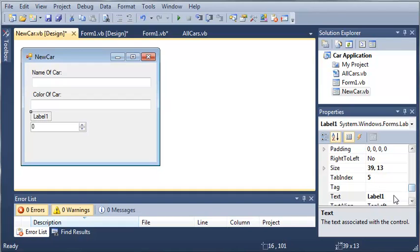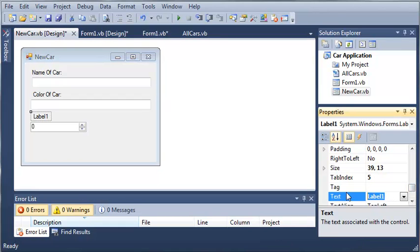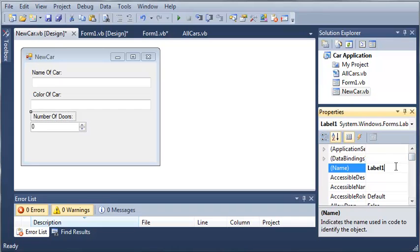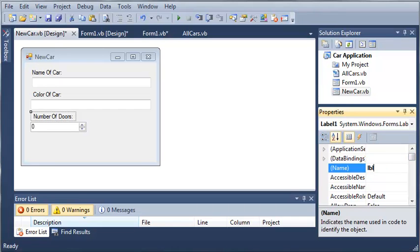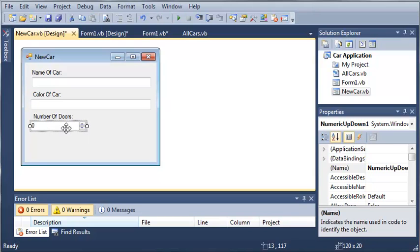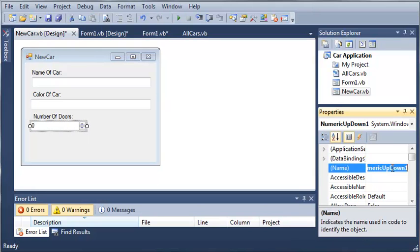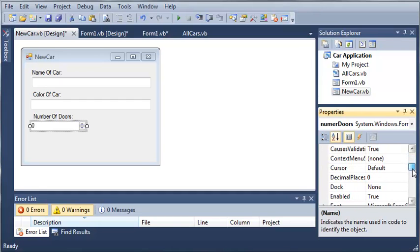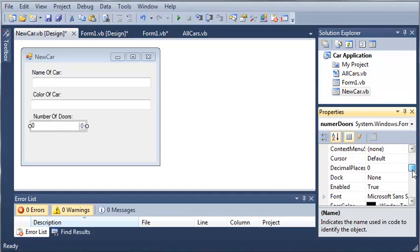So we'll set the text value to number of doors, and we'll set the name to label doors. Now we're going to go into the properties for this numeric up, down picker. So let's just call it numer, and then doors. And we need to set a max value for this.